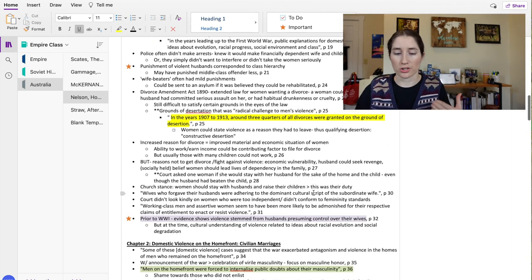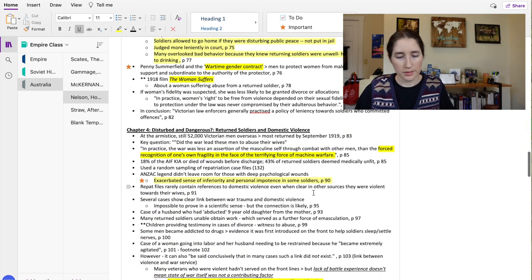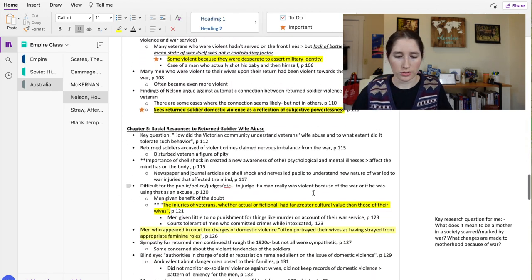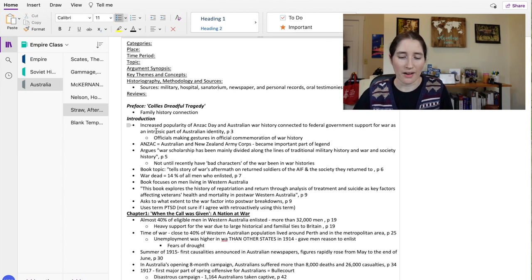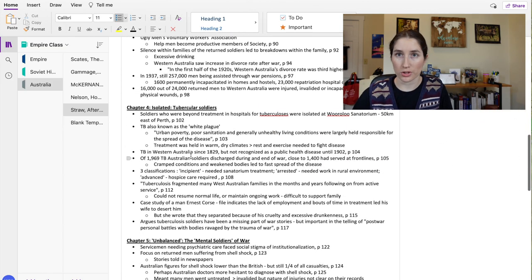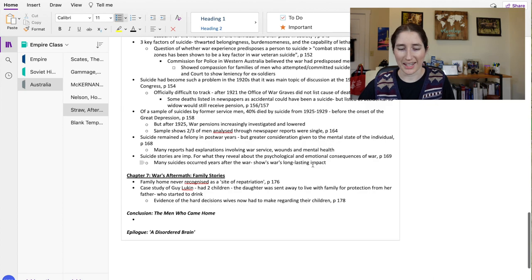Using this template ensures all my notes look exactly the same for each book. The next book I read — 'After the War: Returned Soldiers' — I still need to fill in some of the top part, but I have a bit of the book left to read and sometimes I do that afterwards. I lay out each chapter with keynotes and sometimes add research questions on the side that have been inspired by my reading. I think OneNote is just super easy to use and I prefer it to Notion for this purpose.